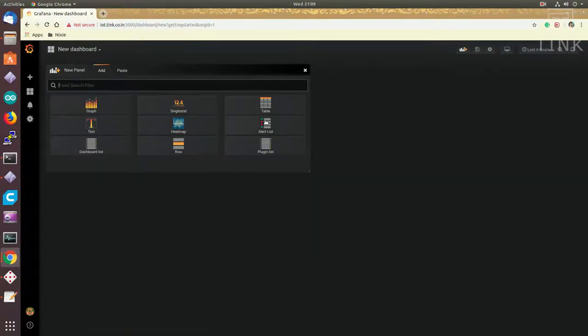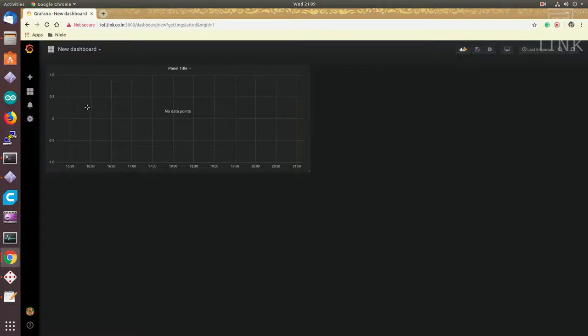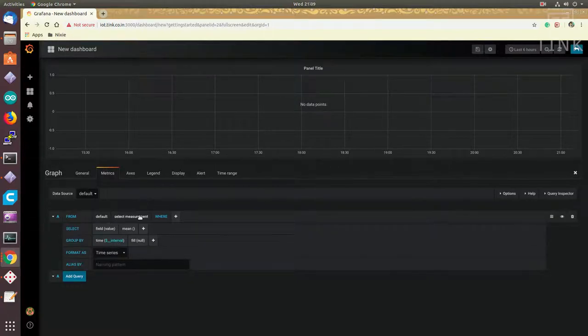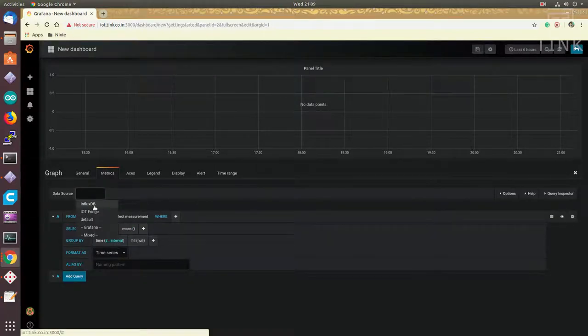Next, I am going to create a dashboard with the graph for visualizing the data that I am receiving from the sensor. First, I have to choose the type of graph I want and select the fields that I have to query from the database.